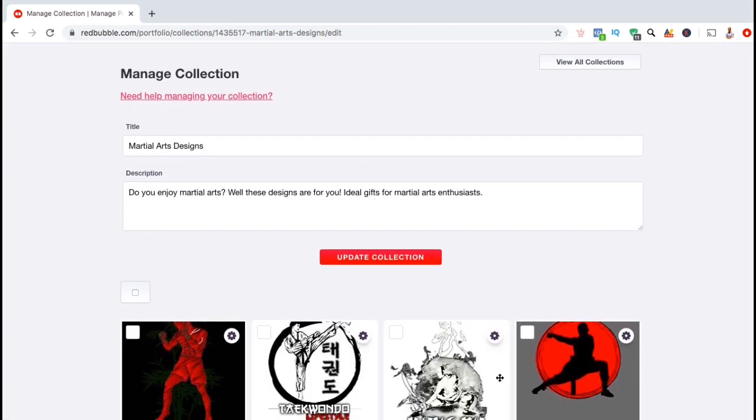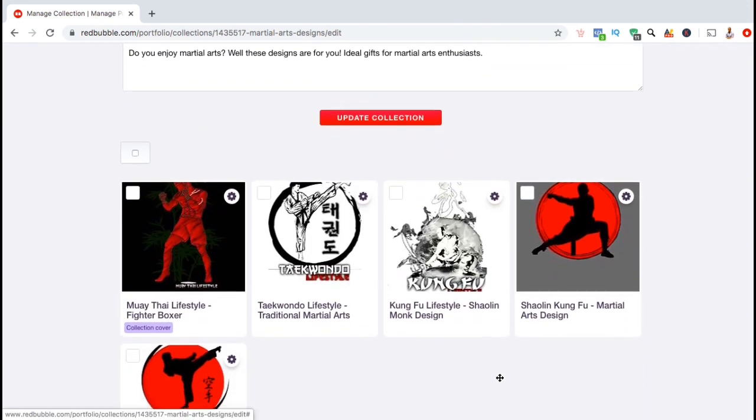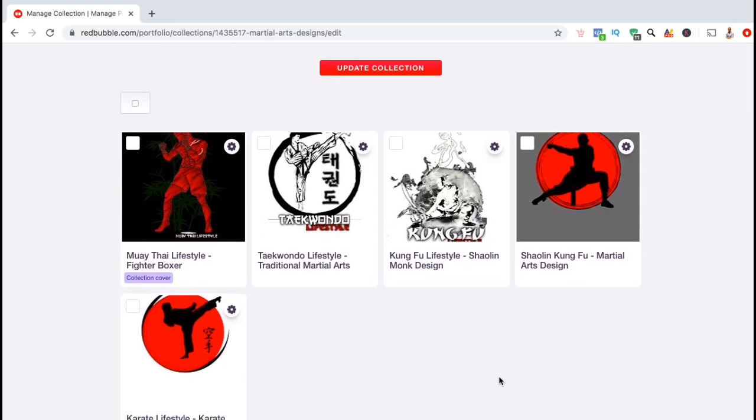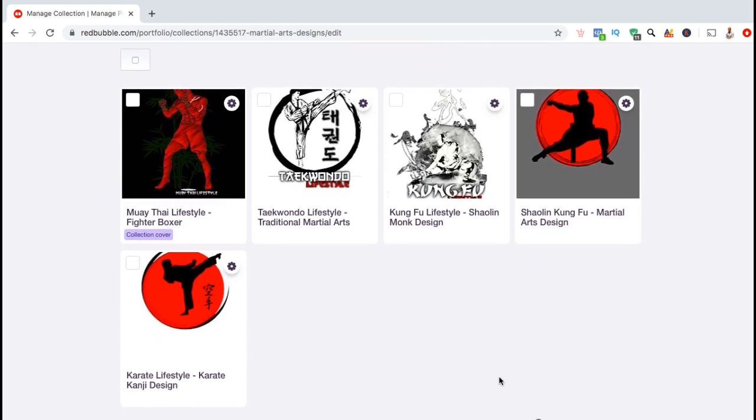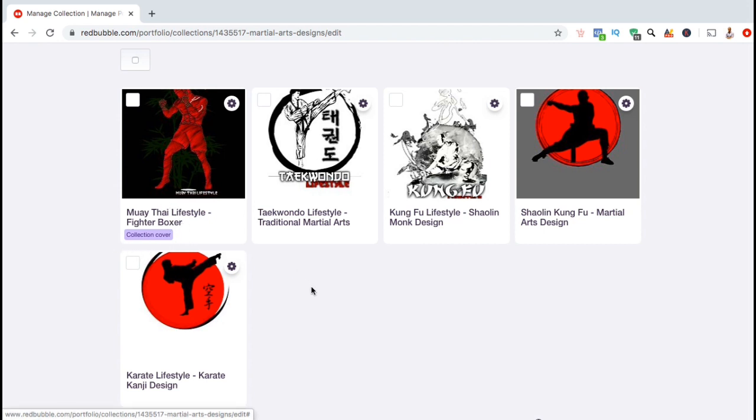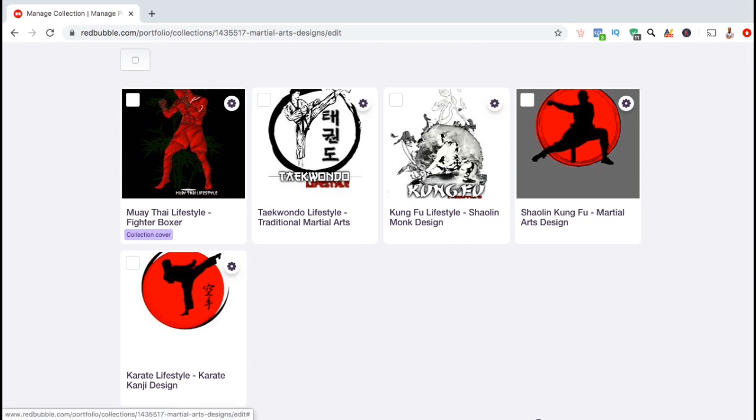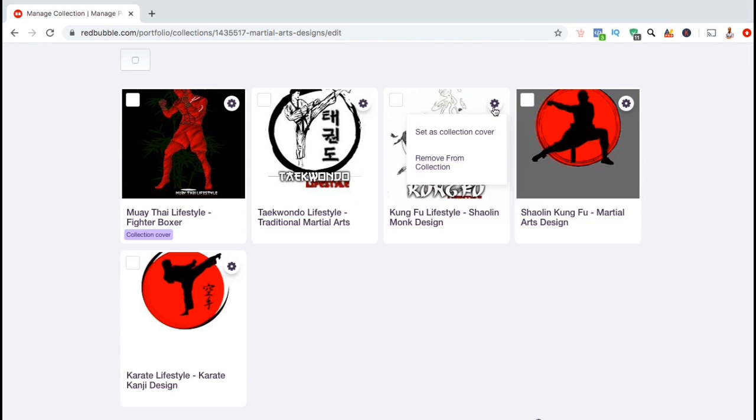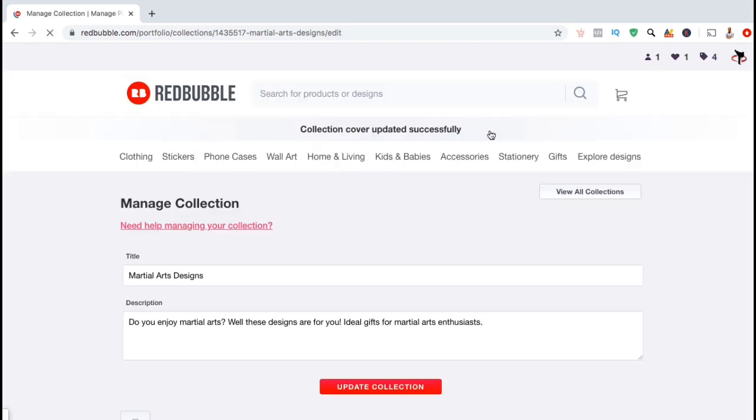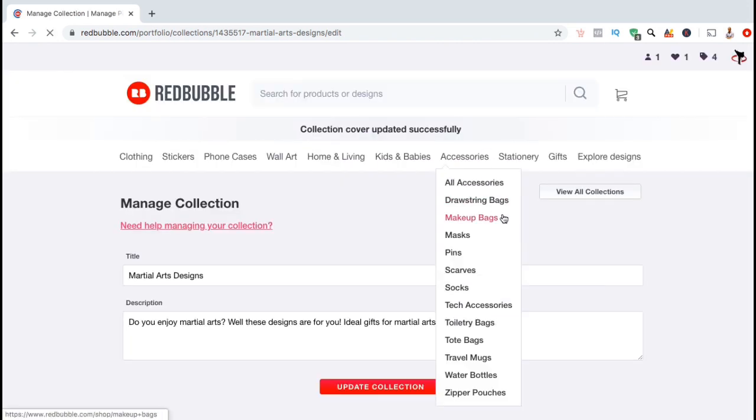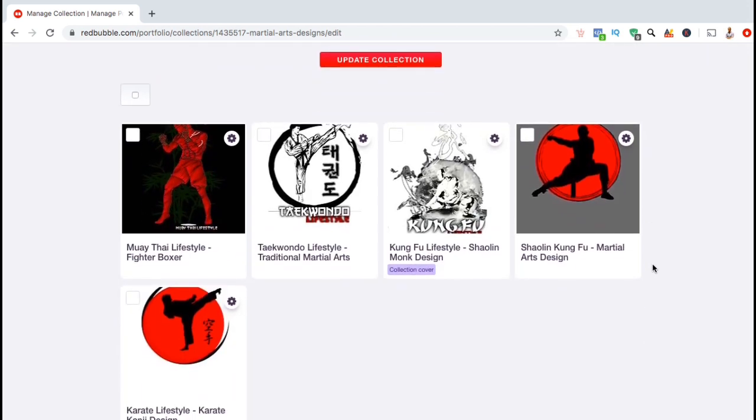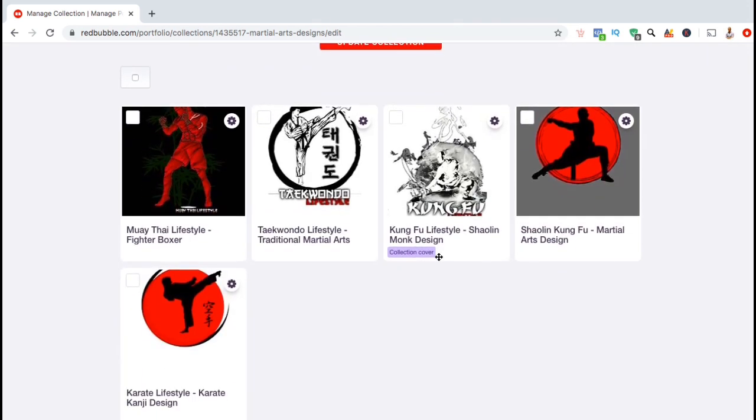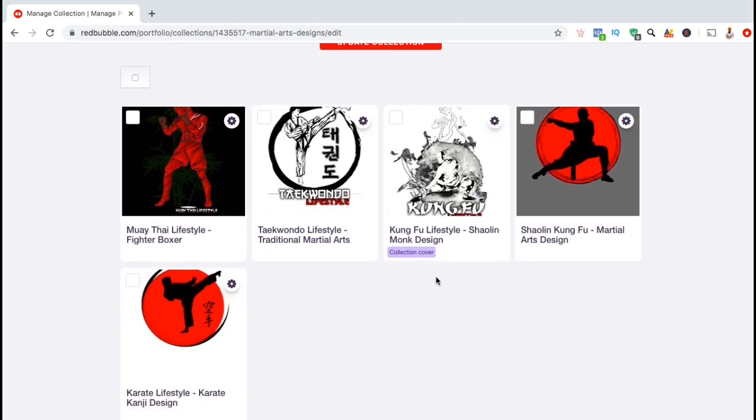So now let's update your collection cover. If we scroll down, you can see that my current collection cover is the Muay Thai Lifestyle Fighter Boxer Design. So as an example, let's change my cover to the Kung Fu Lifestyle Design. To do this, let's go up to the top right of the design, click the settings button, then click on set as collection cover from the drop down menu. There we go. As you can see, the Kung Fu Lifestyle Shaolin Monk Design has now been set as my collection cover.